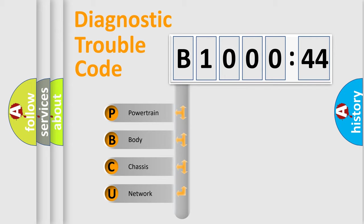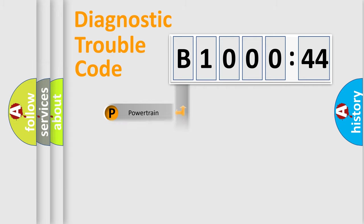We divide the electric system of automobile into the four basic units: Powertrain, Body, Chassis, Network.